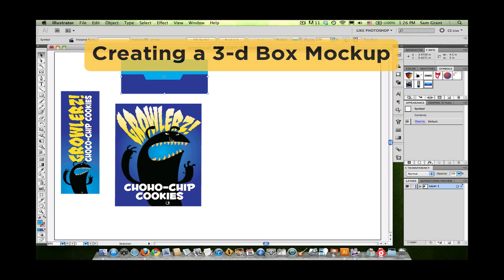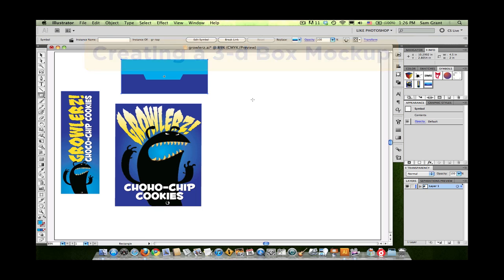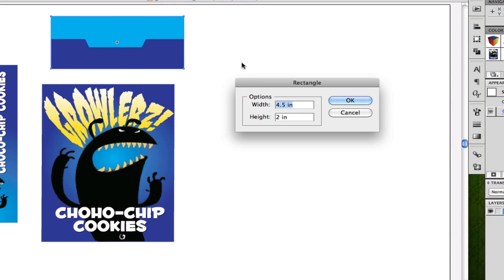The next thing I'm going to do is generate a rectangle which matches the dimensions of the front of the box. To do that, I'll click on the rectangle tool and move over to the open space on my file. I'll click the mouse one time and set the width of the box to match — the box is 4.5 inches wide — and set the height to 6 inches to match this.